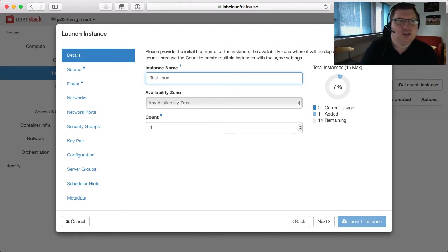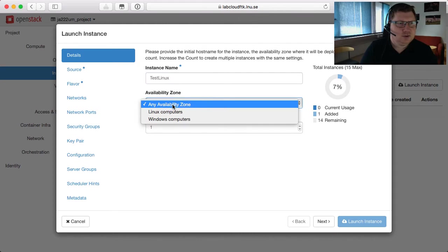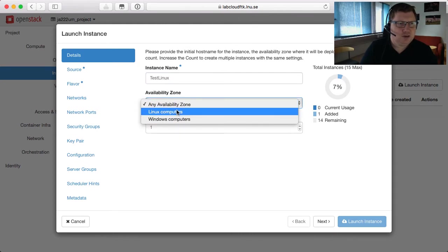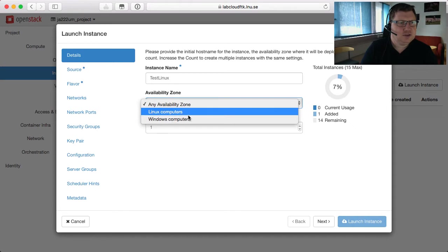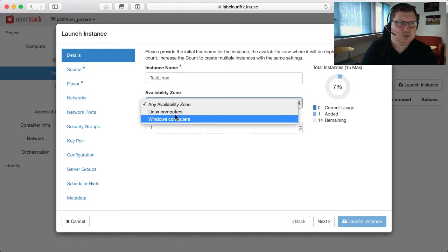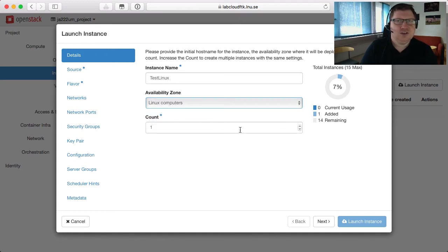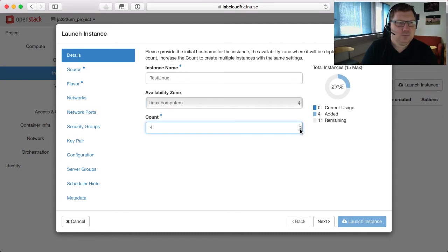The first machine I will create now is a Linux machine, so I just type Linux. We have two availability zones — for Linux machines you should put them in Linux computers, and for Windows computers you should put them in Windows computers. You can create multiple instances at once with the same settings, so if you wanted three machines you can add three or four or whatever you want. I only want one now.